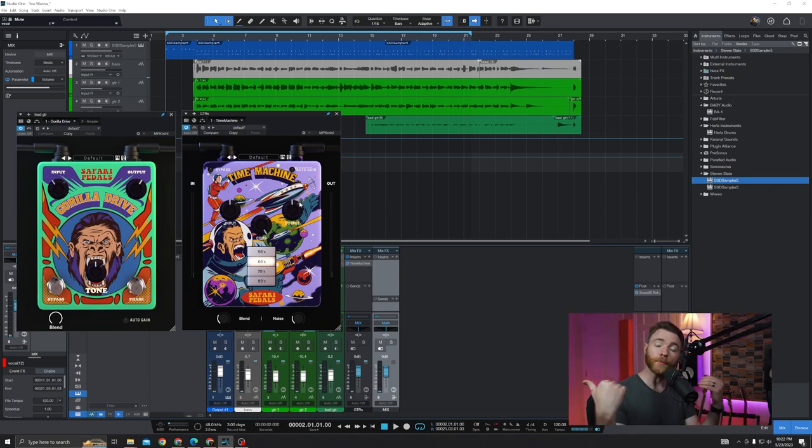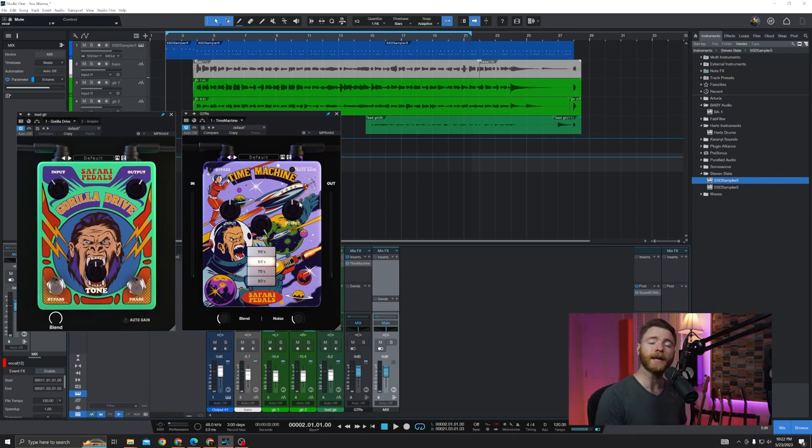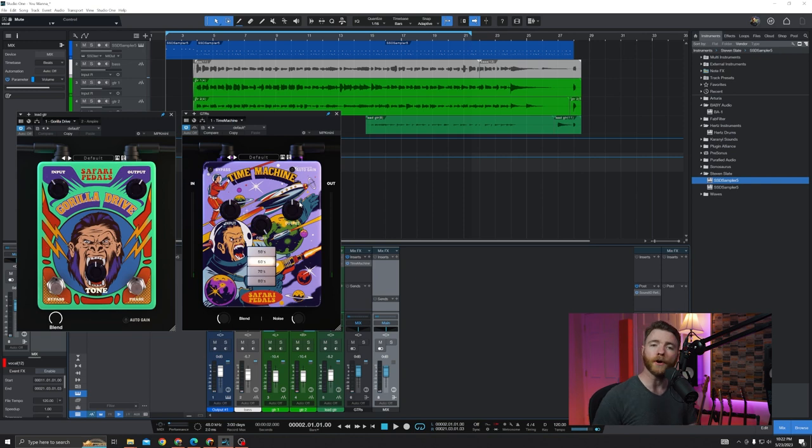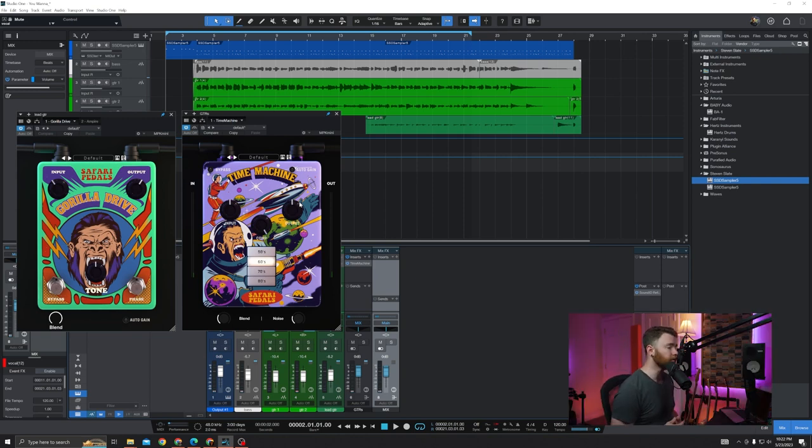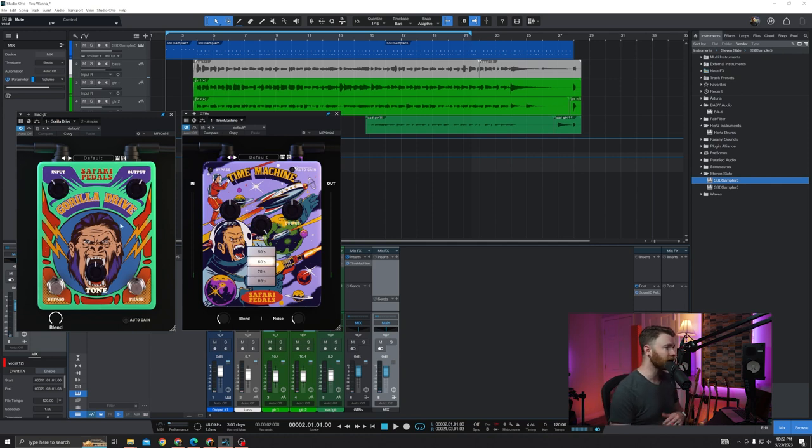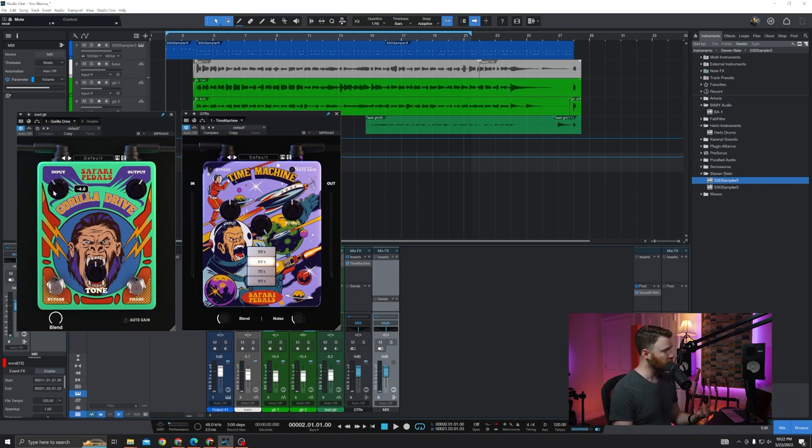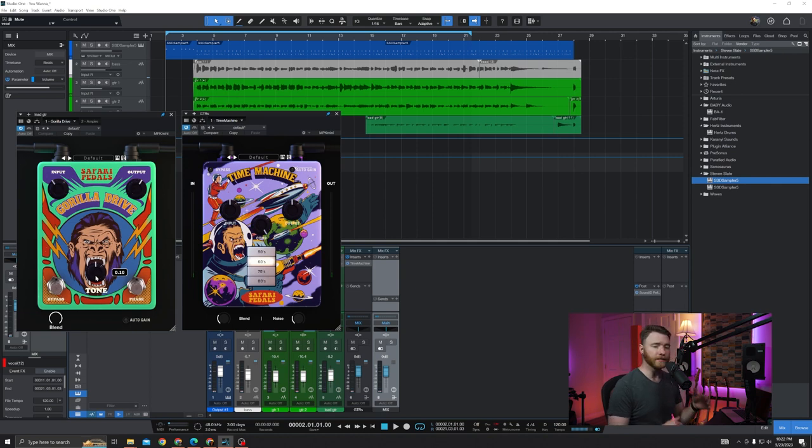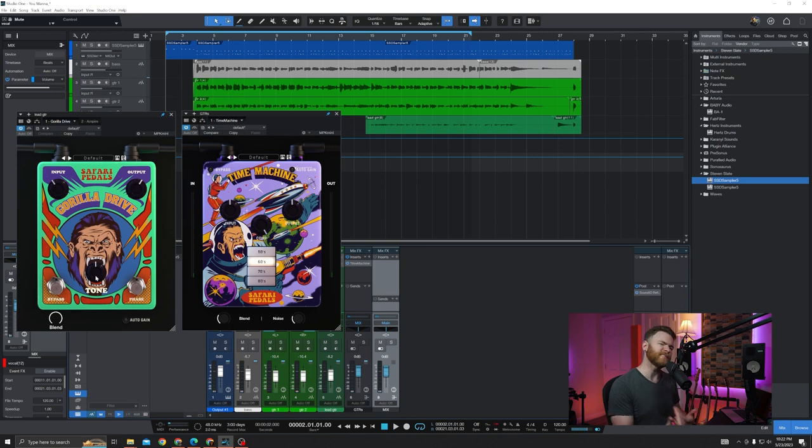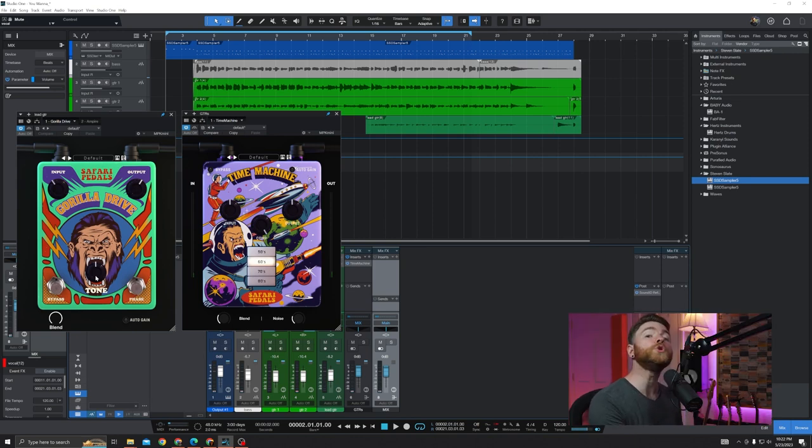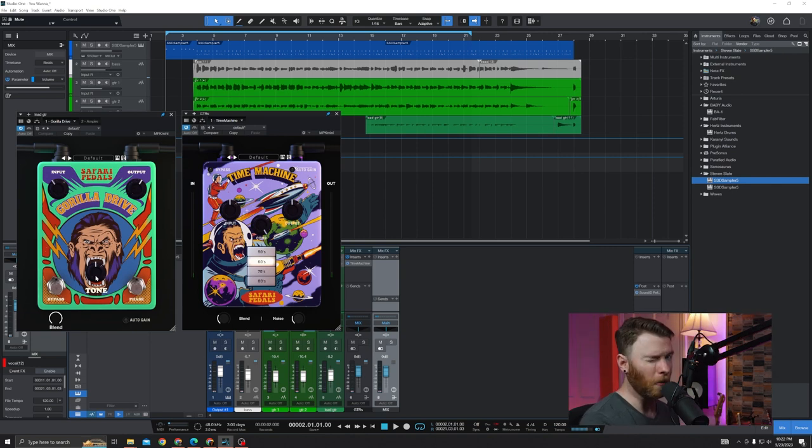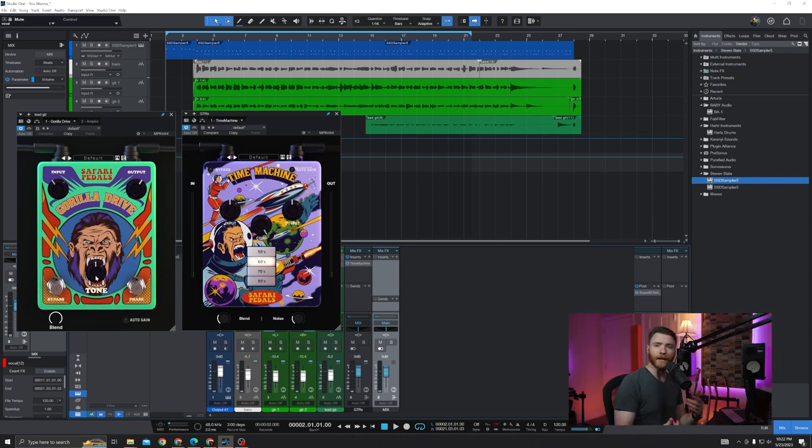Let's do like we always do and go over some of the controls real quick. If you want to jump forward to the audio examples, use the chapters down below to skip ahead. Let's start with Gorilla Drive. Not a lot going on in this one. Three rotary controls and two actual stomp pedals. Here's your input, your output, and in the gorilla's mouth is the tone. Obviously you can make things brighter or darker. This is similar to other overdrive or tube pushing style pedals.